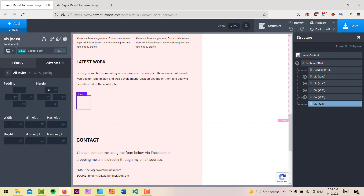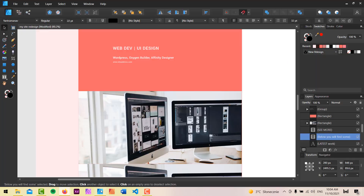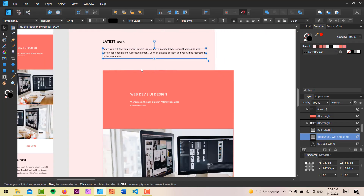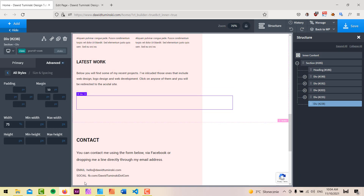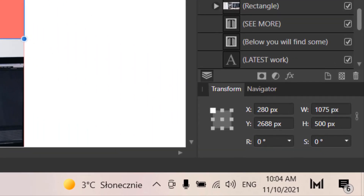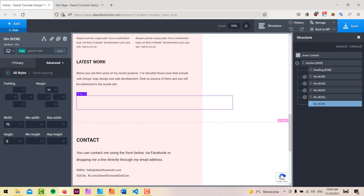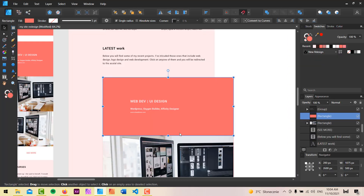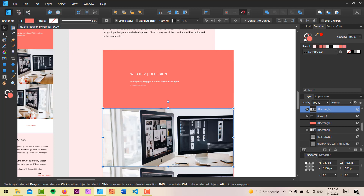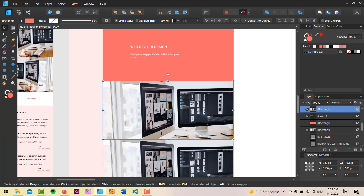I'll give it a margin-top of about 50 pixels and set the width to 75%. Looking at the design, this whole div kind of overlaps the sidebar, so it needs to be a bit wider. I'll set the height to 500 pixels. I'd also like to add the image I've already extracted — for now I'll use a placeholder, and I'll replace it with a real project thumbnail later on.